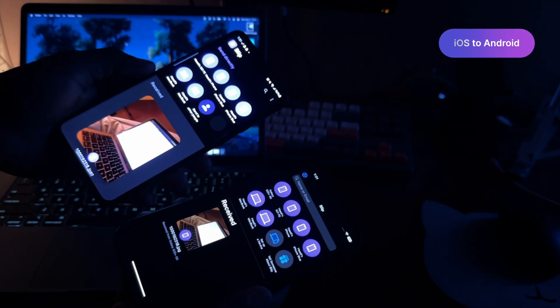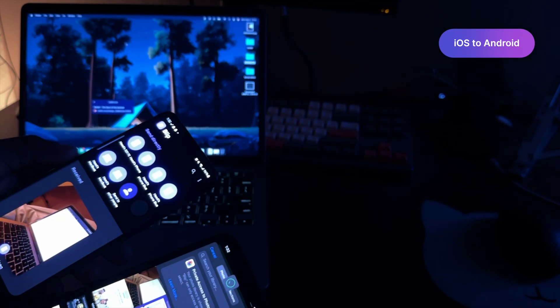Now we are sending something from the iPhone to the Android phone. As you can see, also very fast — same image across. Now from the iPhone to the MacBook, same image and also very snappy. You can see that's very quick.